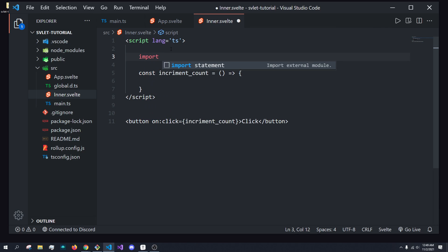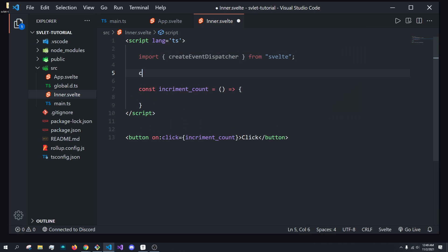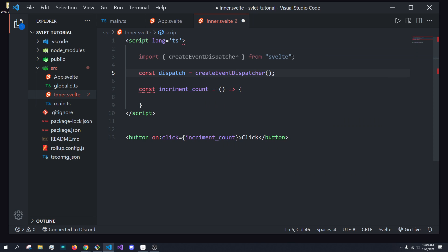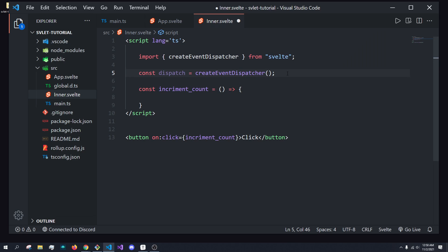So we are going to import the createEventDispatcher from Svelte itself. Svelte includes a function called createEventDispatcher, which does exactly what it sounds like. So I'm going to call it dispatch, and it's going to be set equal to the value of createEventDispatcher. This dispatch is actually a function that we can call whenever we need to dispatch events.